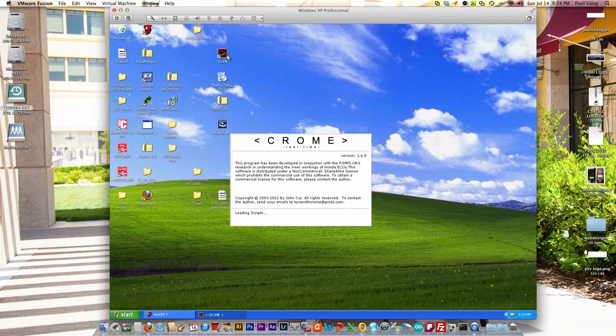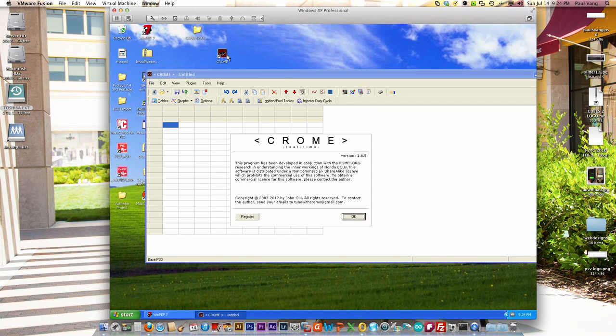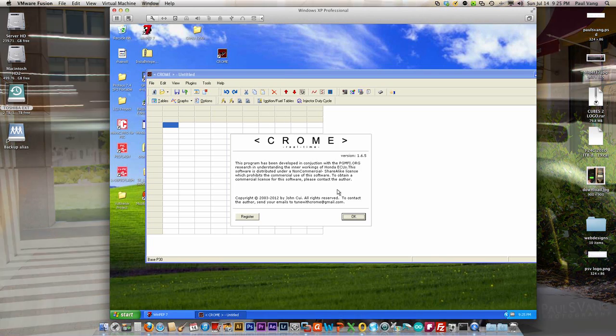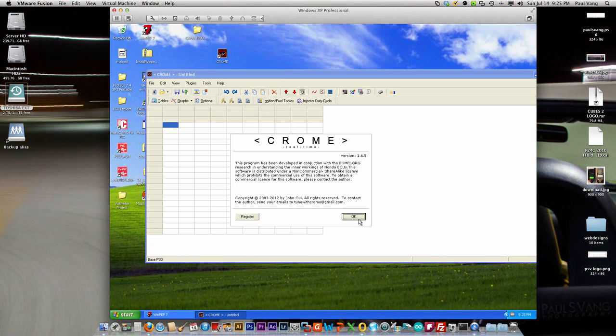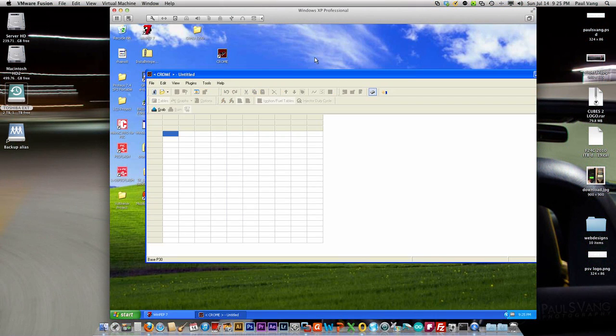We're going to set this up as if we're setting it up for an all motor base map, then what we'll do is actually build upon that to create the boost map. So once you have the application open up, let's open up a bin file here.